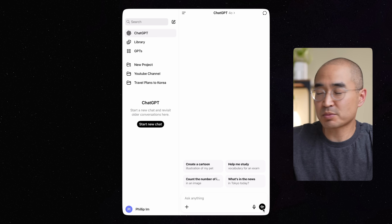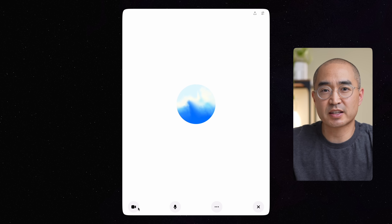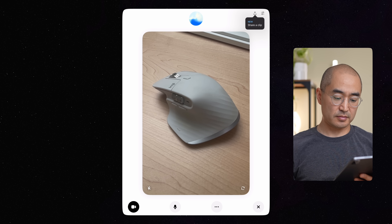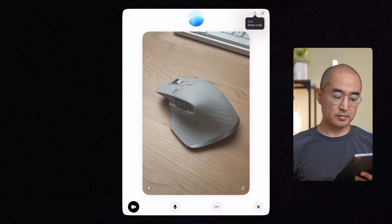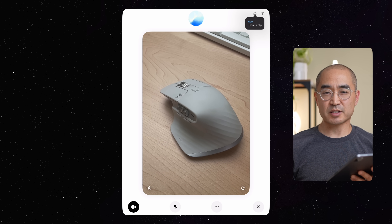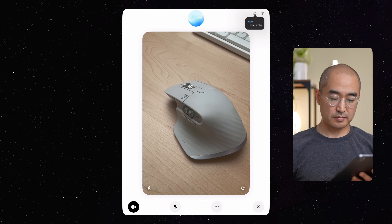When you open the ChatGPT app, in voice mode you click the bottom right corner, and you'll also notice a camera icon on the bottom left. In the demo, pointing the camera at a mouse: ChatGPT identifies it as a Logitech MX Master mouse with an ergonomic design and side scroll wheel, and further identifies it as likely the MX Master 3 based on the design and button placement. This is immensely helpful when you're out and about and want to ask questions about something you're looking at live.